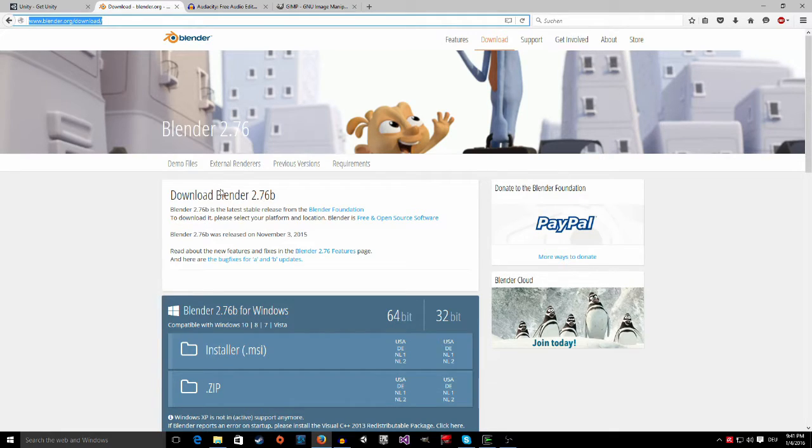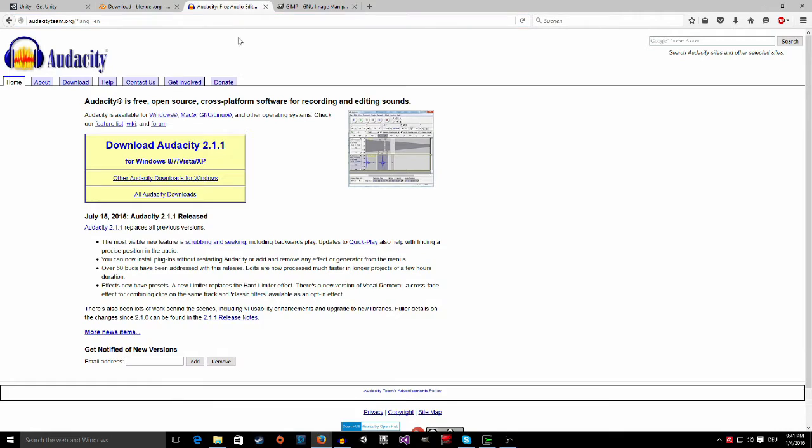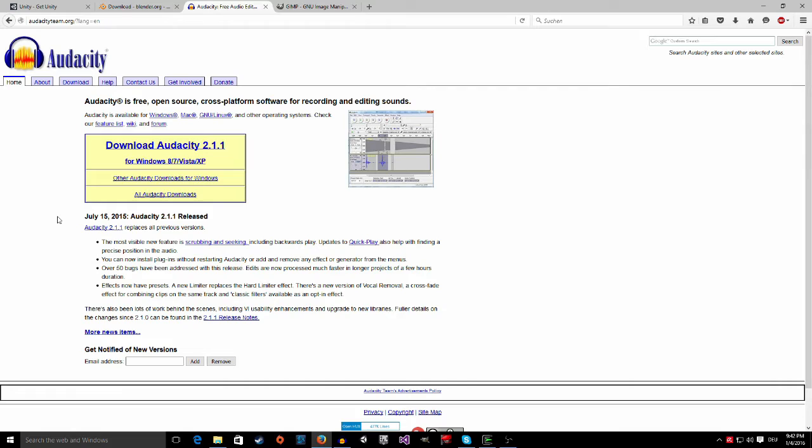The next two programs are not really necessary but they're very helpful to have and they're very useful. The first one is Audacity. Audacity is a program that you can use to modify audio files. So if you have an mp3, for example a gunshot, you can drag it in there and then start to modify it. You can cut it down, you can add bass, you can remove the bass, you can do lots of stuff with it.